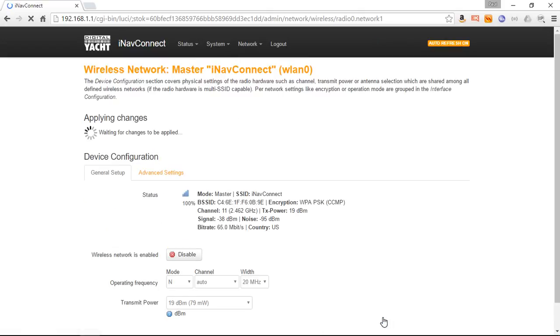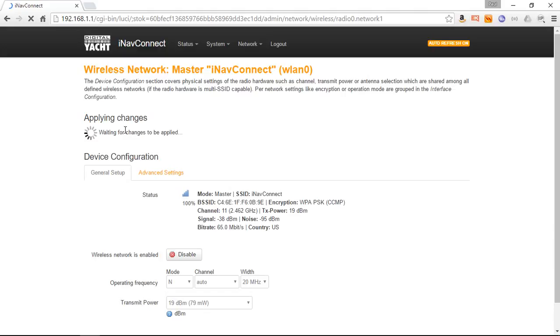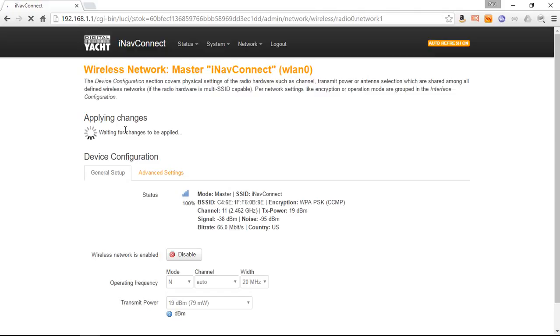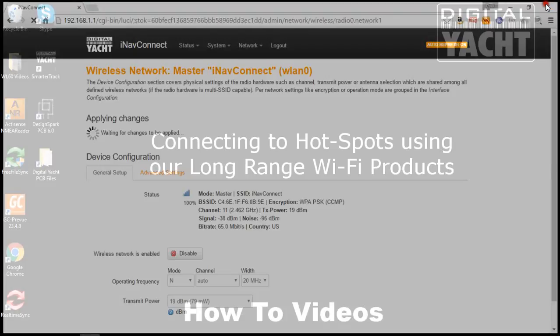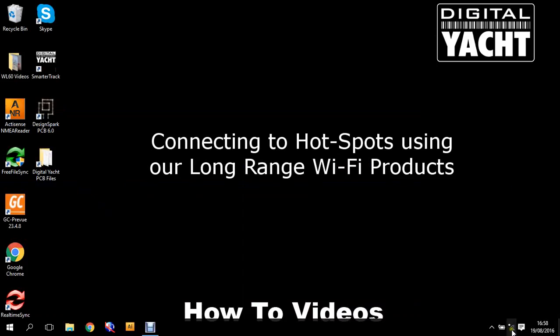Let's click Save and Apply. You'll see it's applying changes, waiting for the changes to be applied. When you make a change like this, it does need to reboot the router. Because we've changed the wireless network name, Windows will no longer be able to connect to it because it will see it as a new router. If you can physically see your iNav Connect and the LEDs on it, you can see after it's rebooted. If it's buried away somewhere, you'll just have to wait about 20 to 30 seconds. Let's close Chrome. There we go, we're disconnected. If we do a scan, we should see My Boat Name.